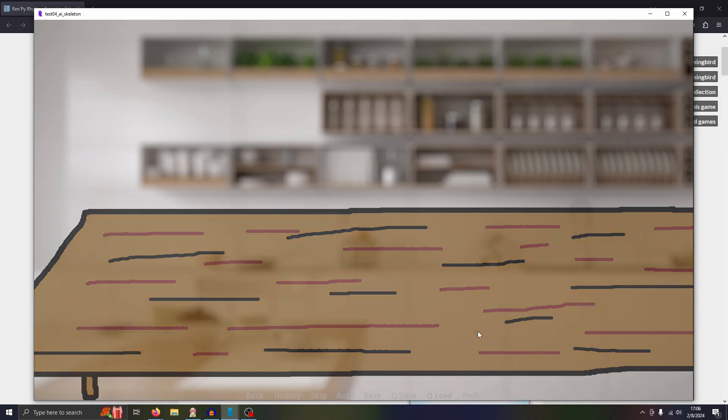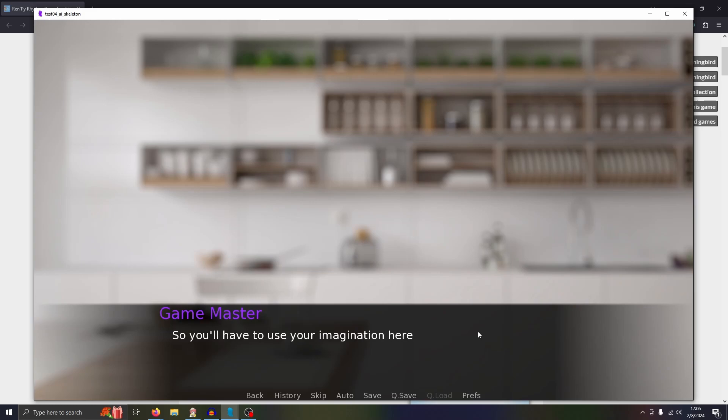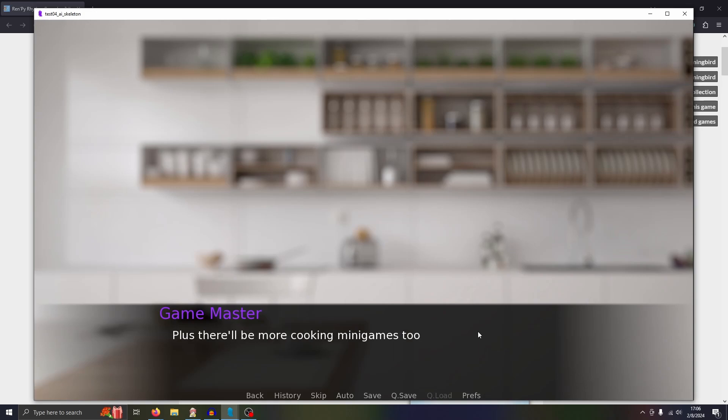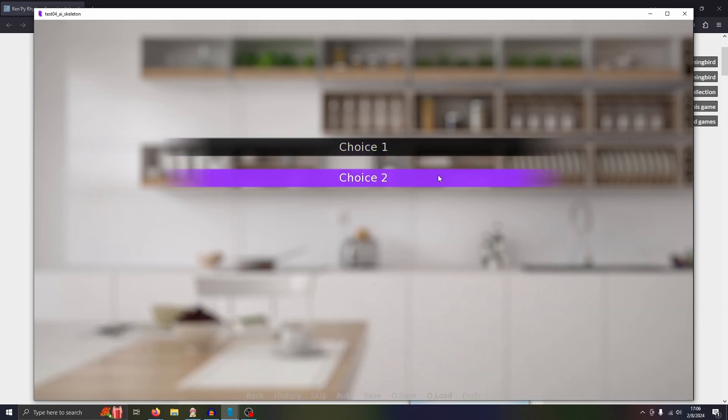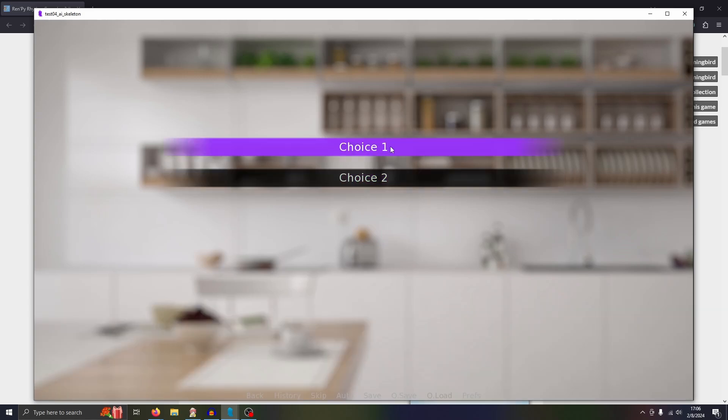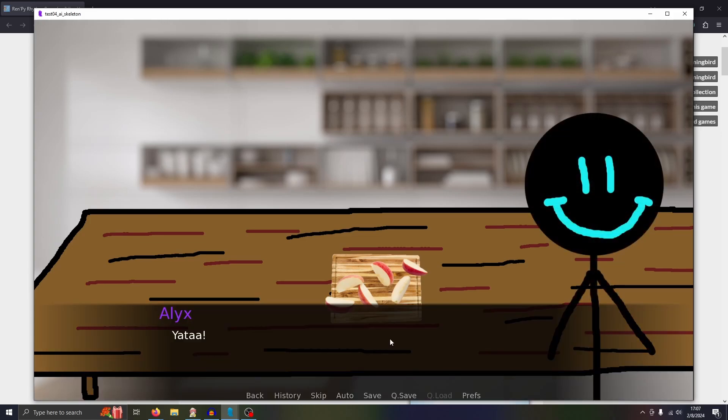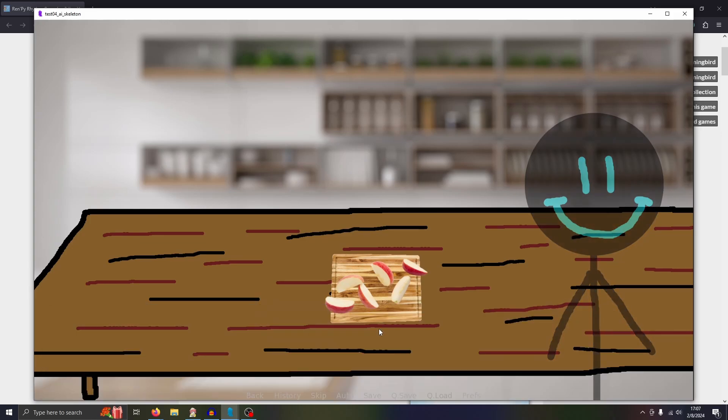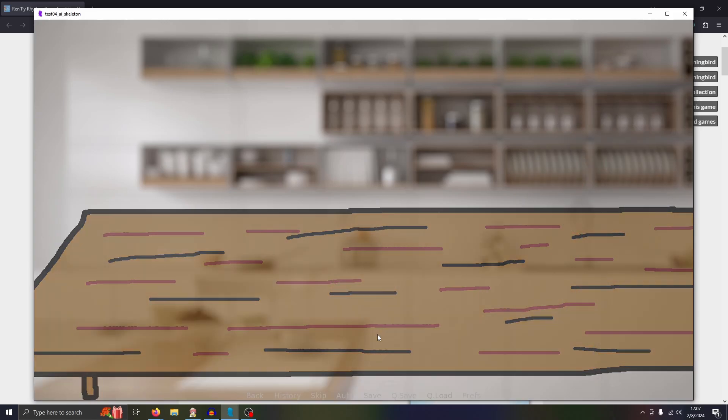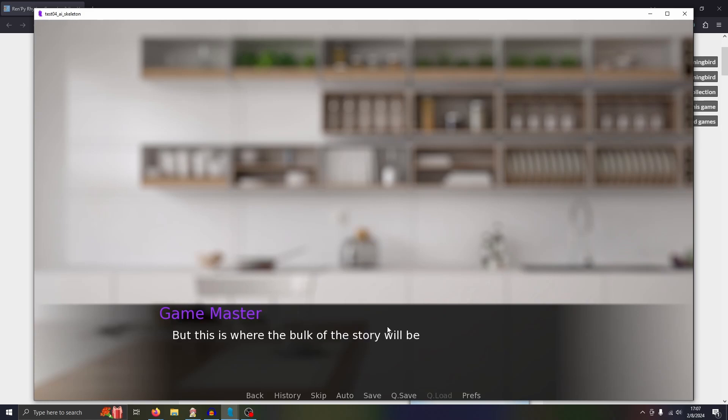Alex says, Yatta. And now I kind of move into the last element. This element I didn't make a full demo of because in my mind I already knew exactly what I wanted to do. So you'll have to use your imagination here. But this is where the bulk of the story will be, plus there will be more cooking minigames too. Then eventually there will be a decision which will lead the player down a branching path. There are two paths, Choice 1 or Choice 2. So I chose Choice 1. This is Choice 1. Eventually it will lead to an ending and then jump back to a looping point. It's rough, just a rough little demo. But it goes back to the Yatta screen, where it says the same dialogue again.